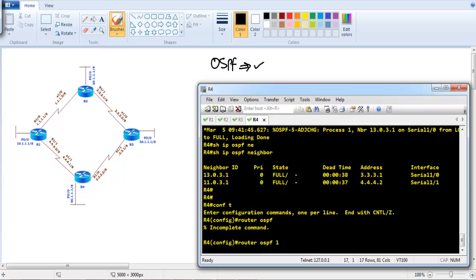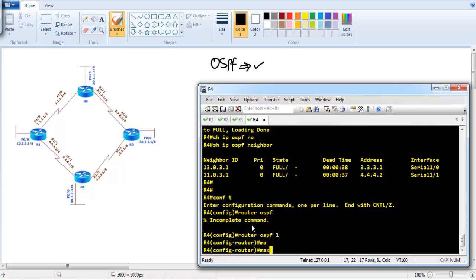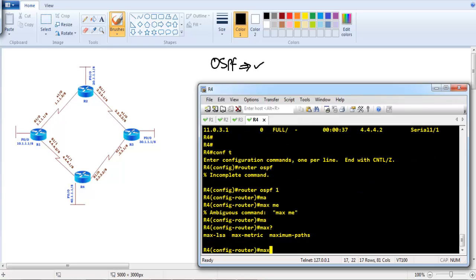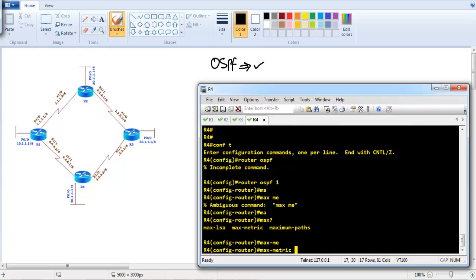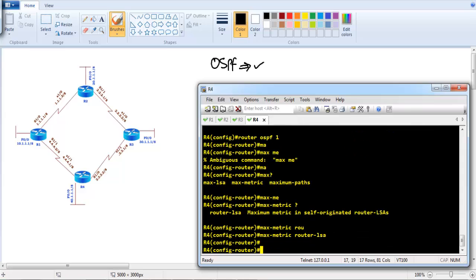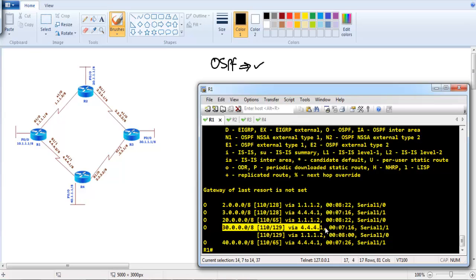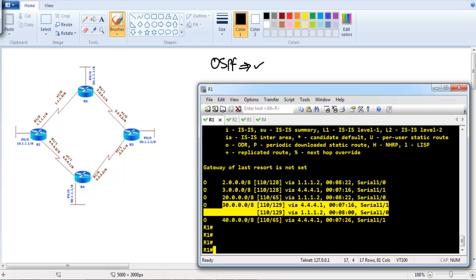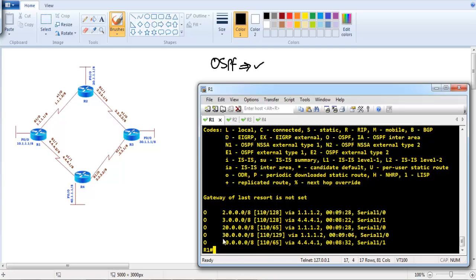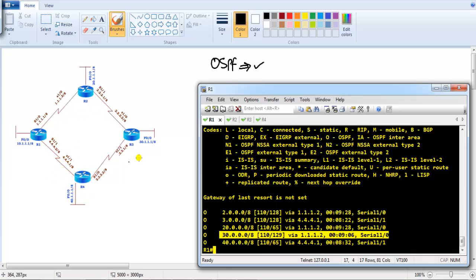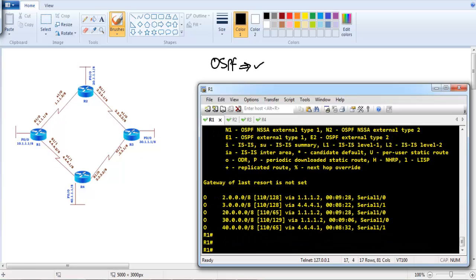We'll test this on Router 4. Going to Router 4, I enter `router ospf 1` and configure the command `maximum-metric router-lsa`. Now for verification, on Router 1, before this command was configured it was using both routes to the 30-dot network and doing load balancing. Running `show ip route ospf` now, you can see it's using only one route to the 30-dot network because Router 4 is advertising with the infinite metric, making that route not preferred.